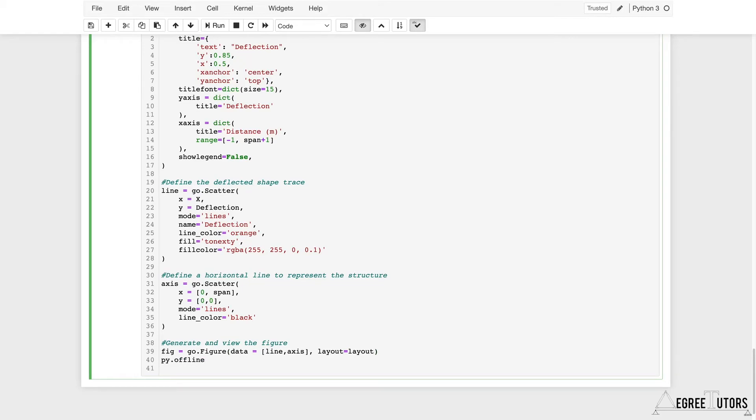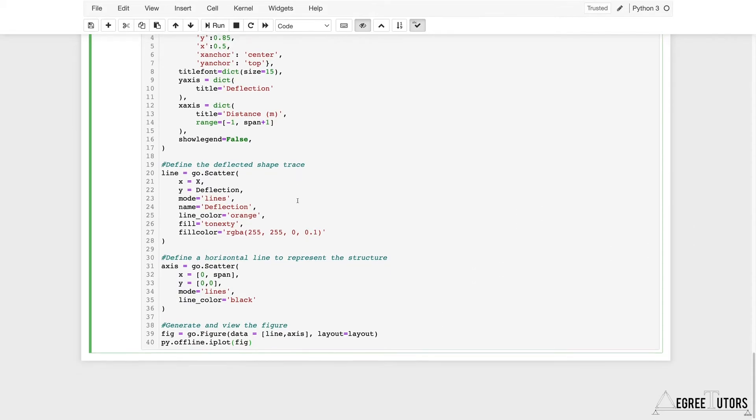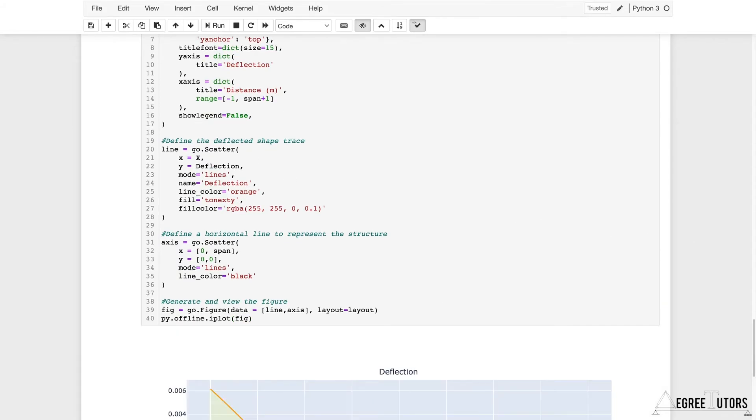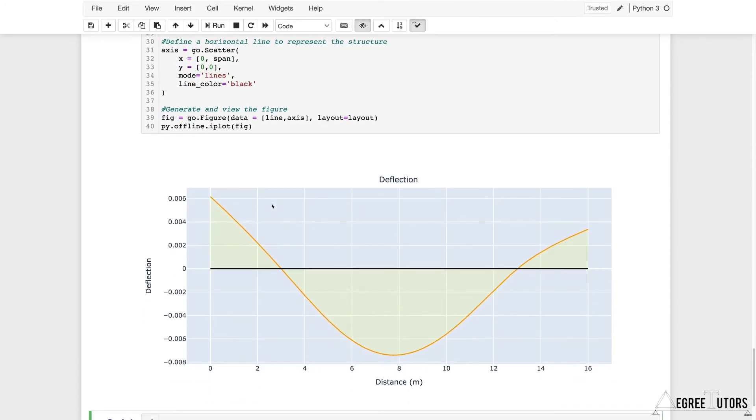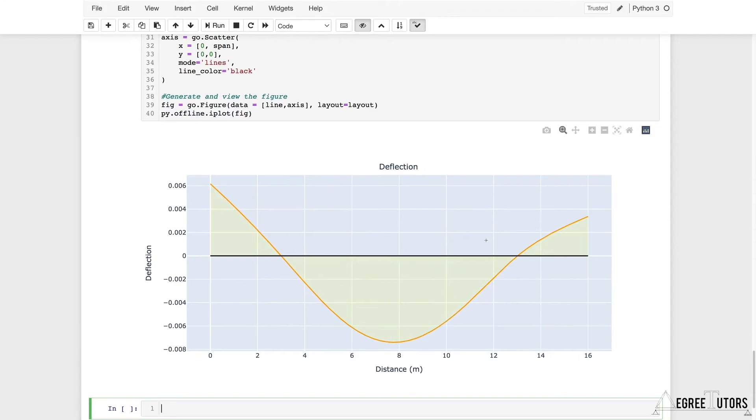The very last line of code is just py.offline.iplot—because we want this to plot within our notebook. Now if I've not made any mistakes, I should execute this and we should get a nice deflected shape. Let's see what we get. Wonderful! There you have it—that is your numerically obtained or calculated deflection.